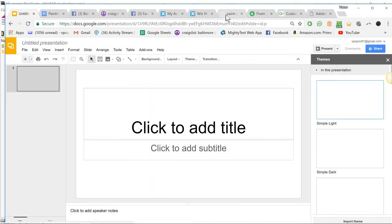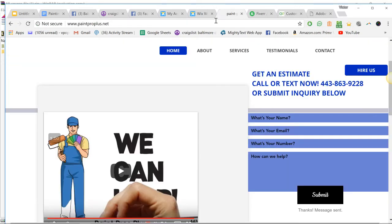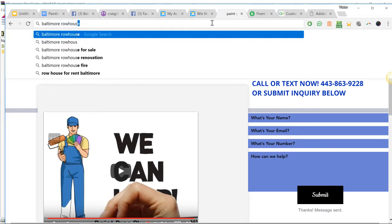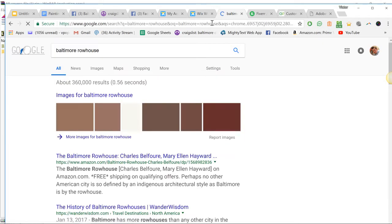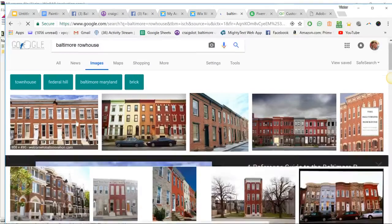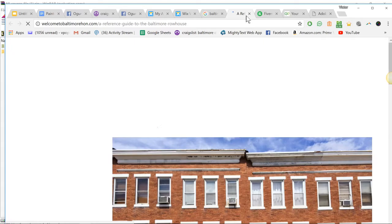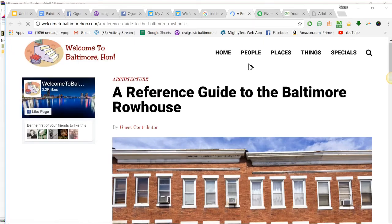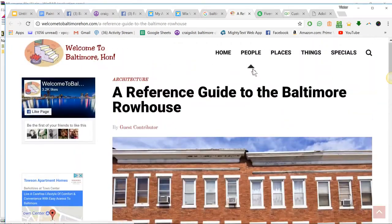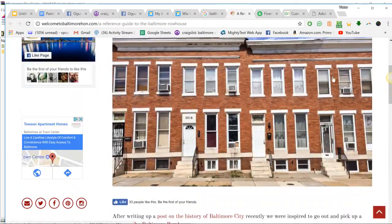For example, let's say I want to look at a Baltimore house, right? So let's do Baltimore row house. This is just an example. Let's say we take this here.